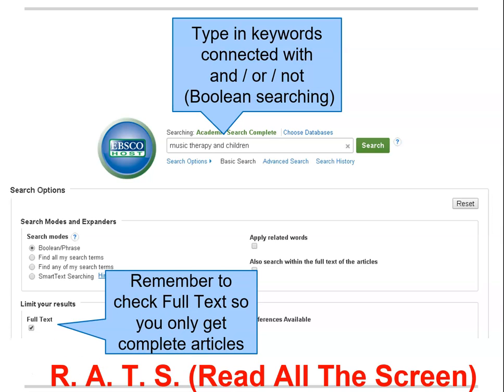Then look down in the Search Limiters area of the screen and check the box next to Full Text. Unfortunately, not all of the articles in the Academic Search Complete database are in Full Text for a variety of reasons. Clicking Full Text will tell the computer you only want to search for those items that are available in their entirety. Now click on Search.